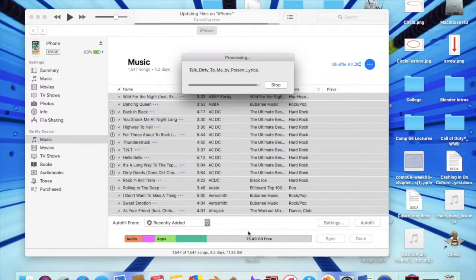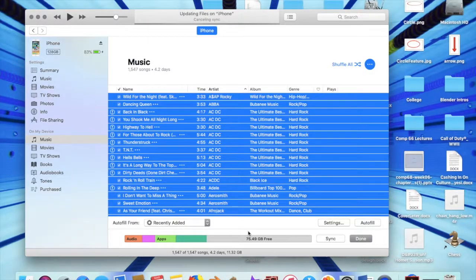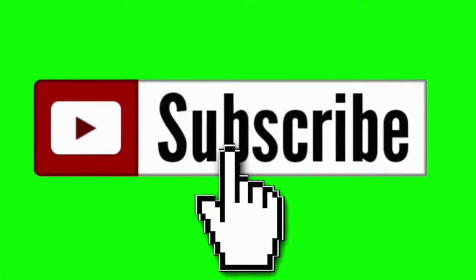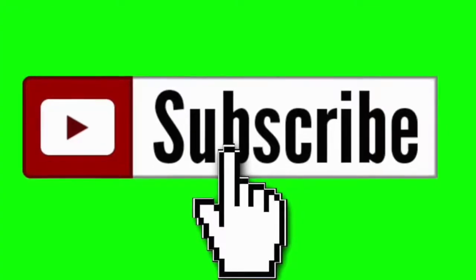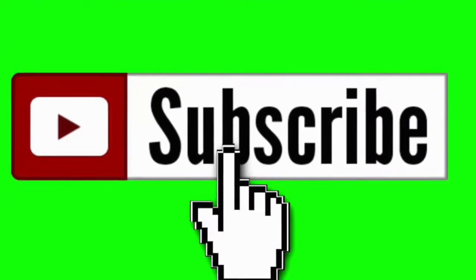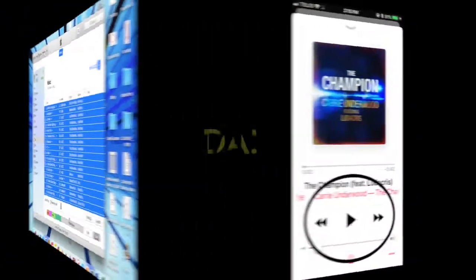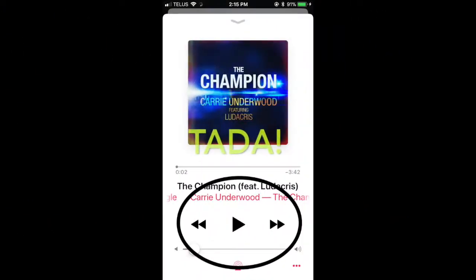So I hope this solved your problem, and if it did, don't forget to drop a like. If you're new around here, smash that subscribe button, and I will see you guys on the next one. Bye.